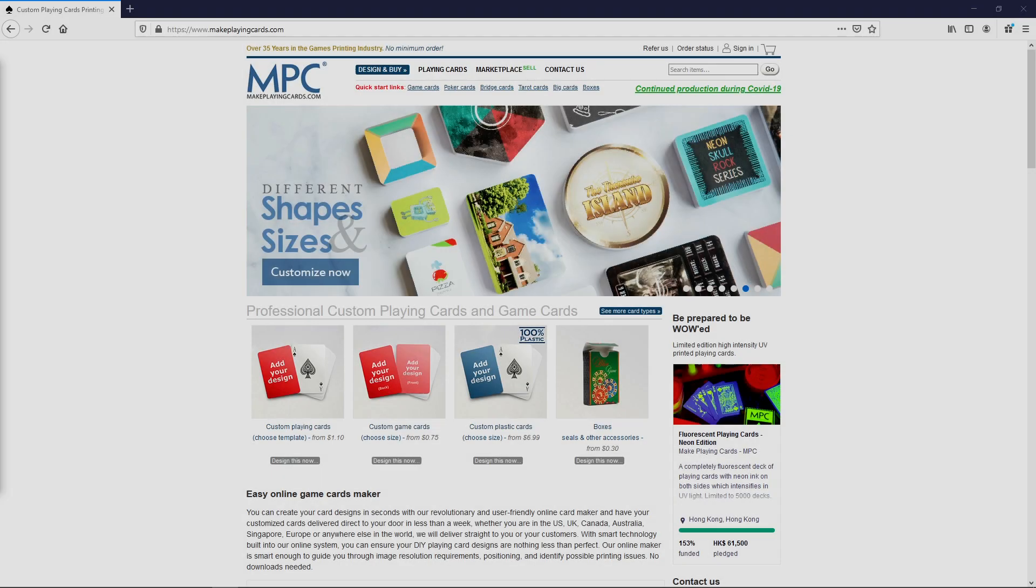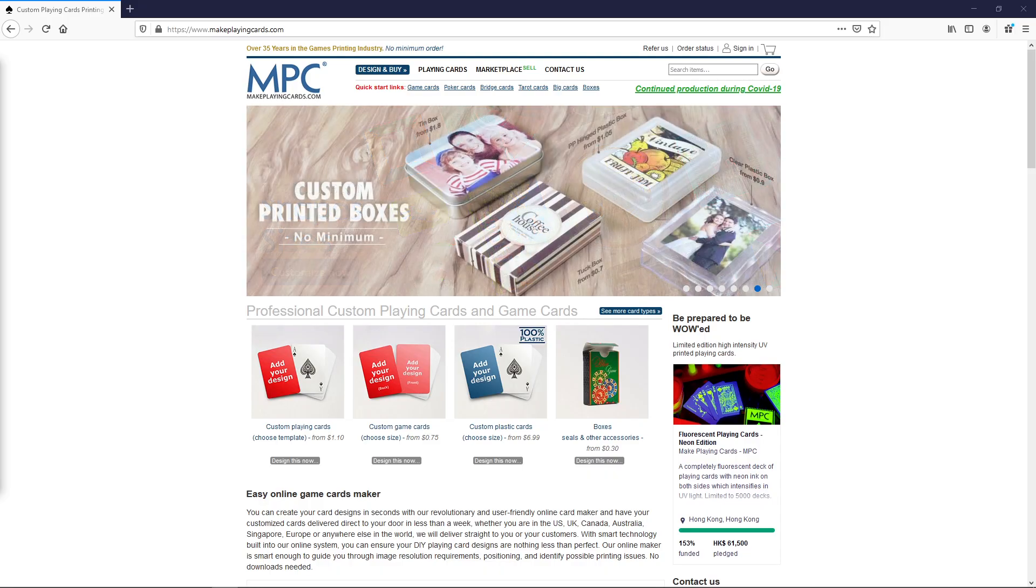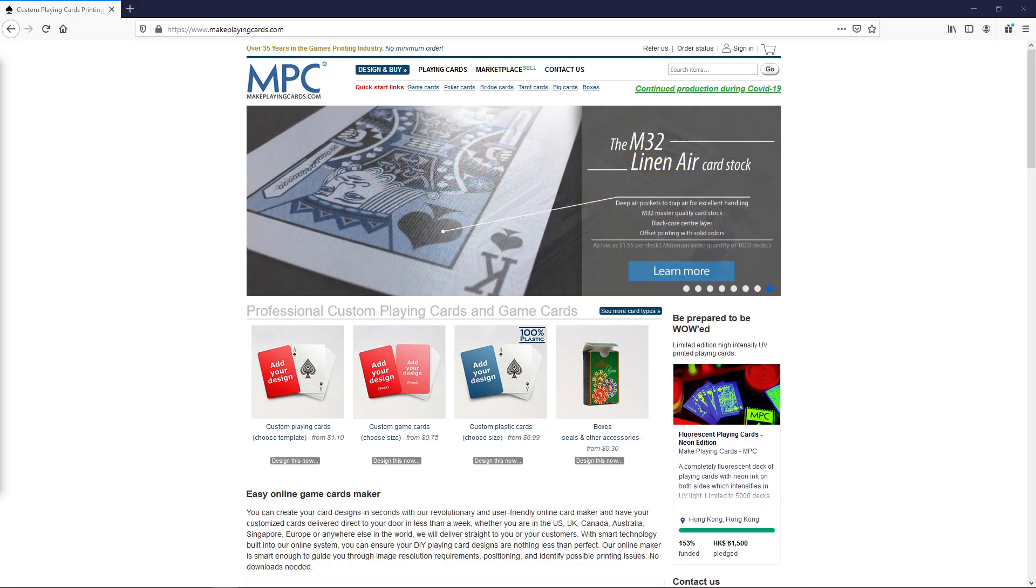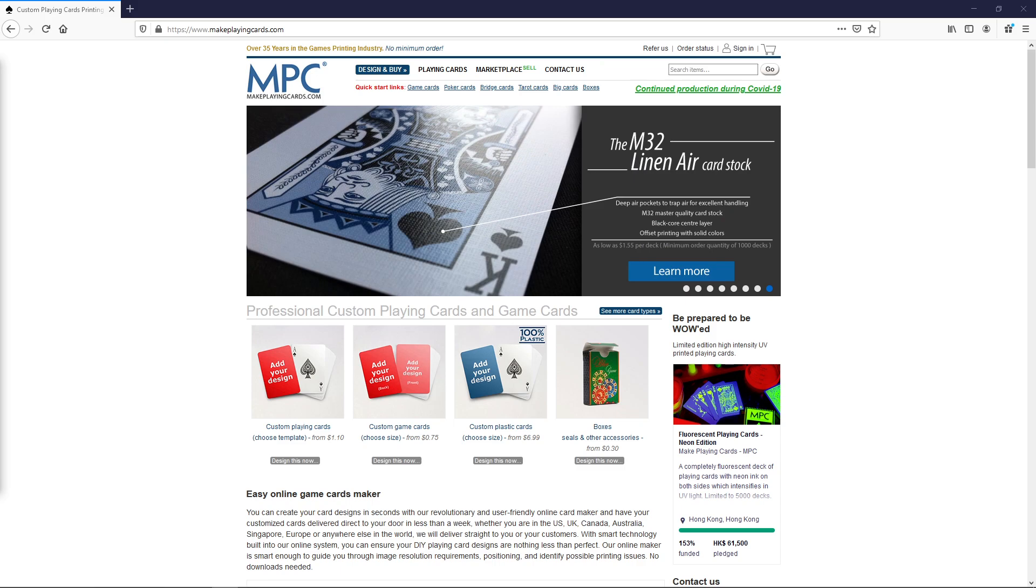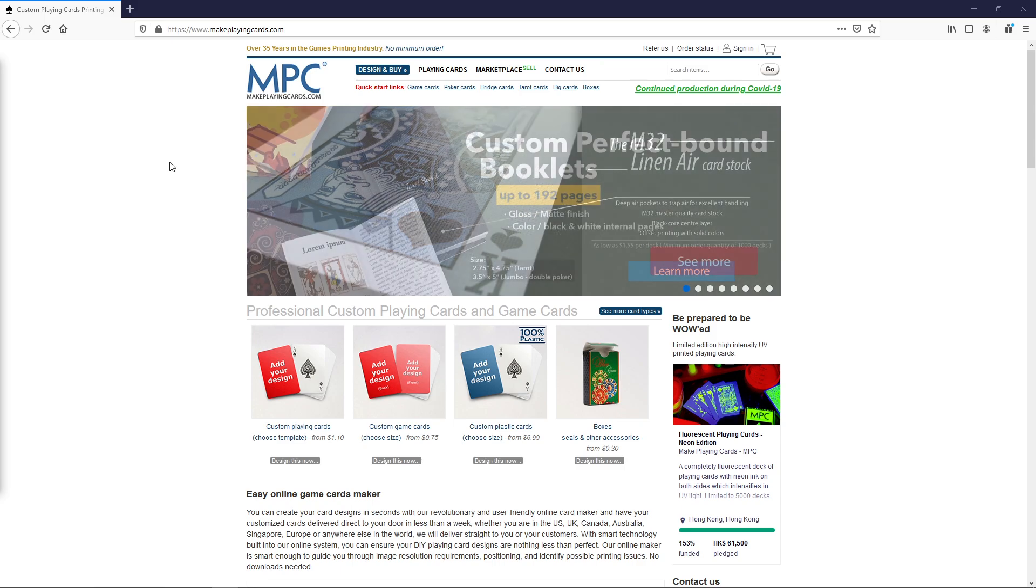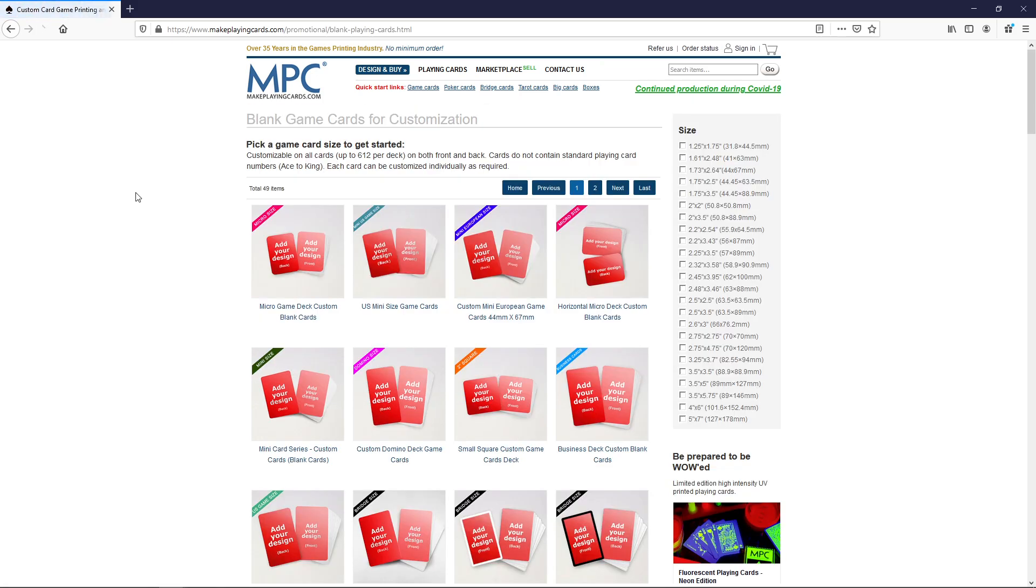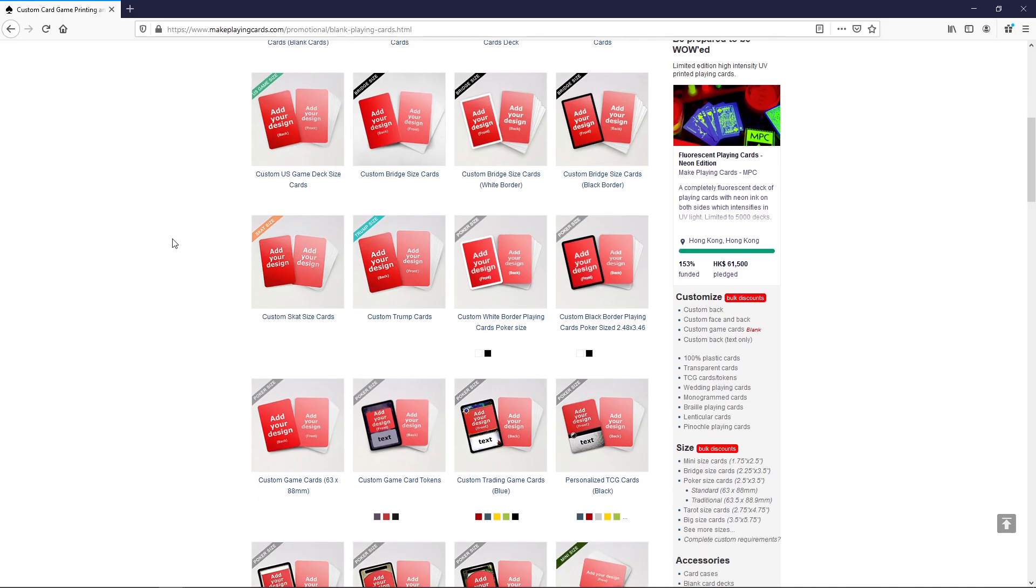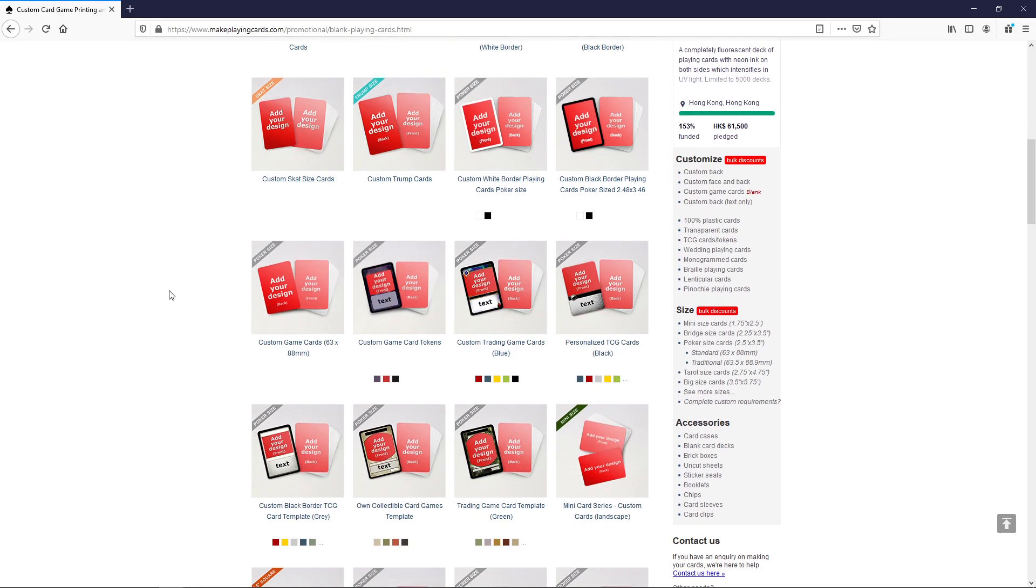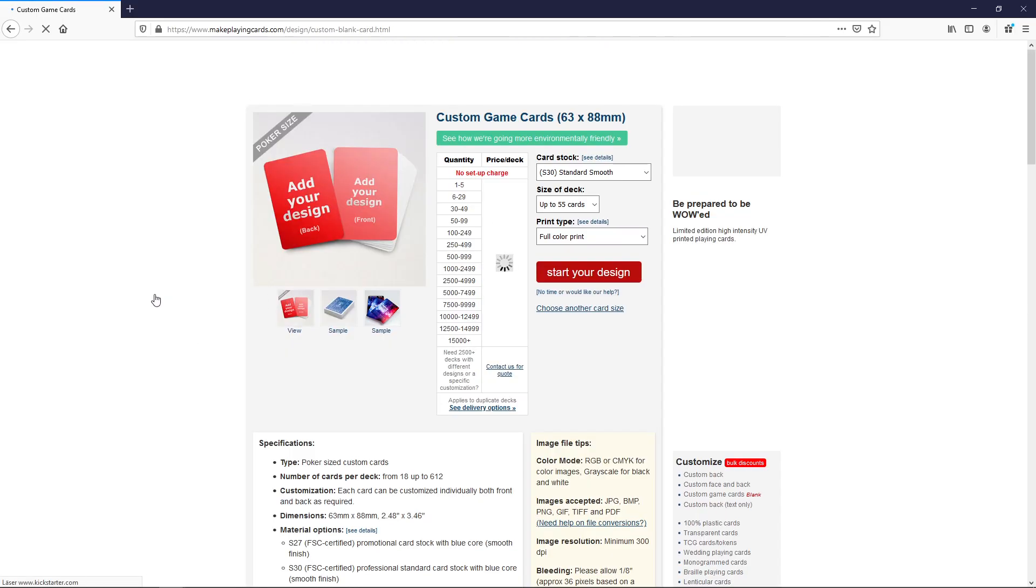Good afternoon class. Today we're going to look at how to actually order proxies on makeplaycards.com. Go to their website and click here on game cards. Scroll down until you find the custom game card option and click that.